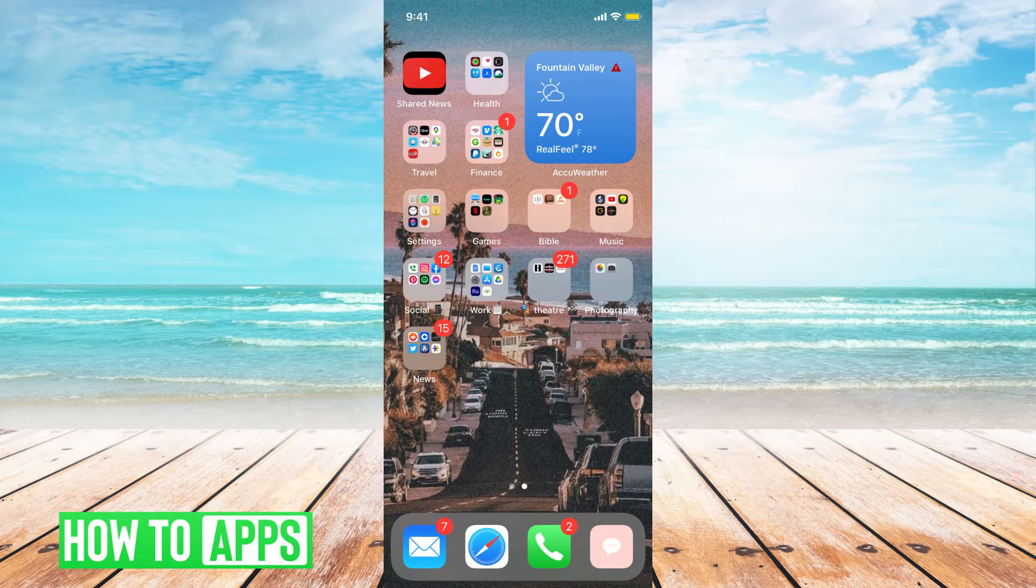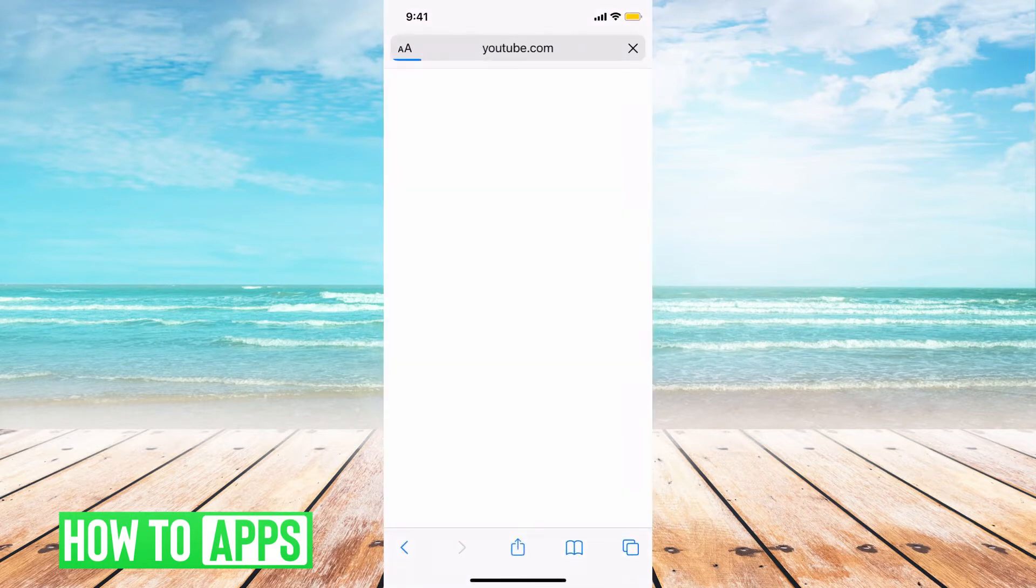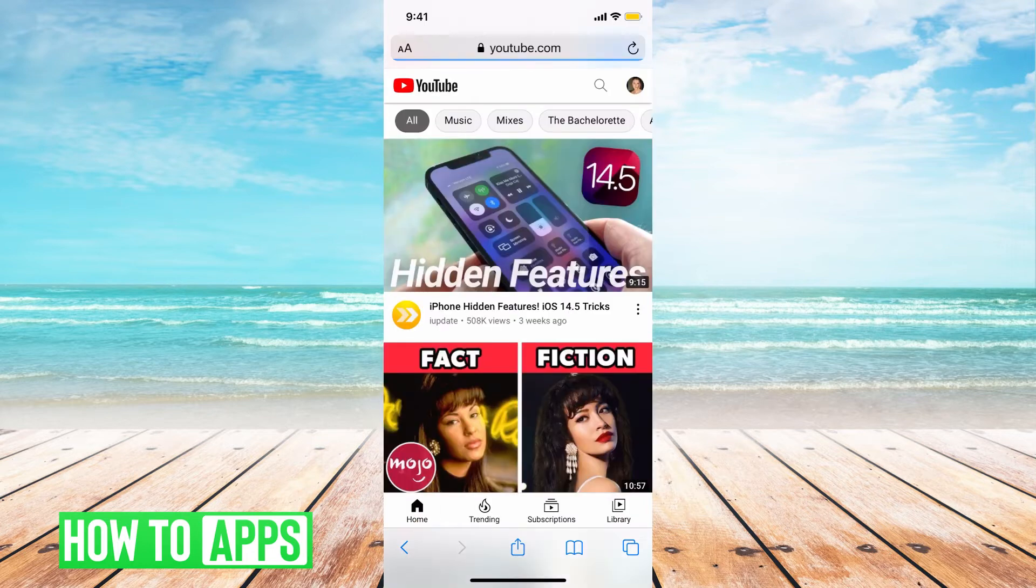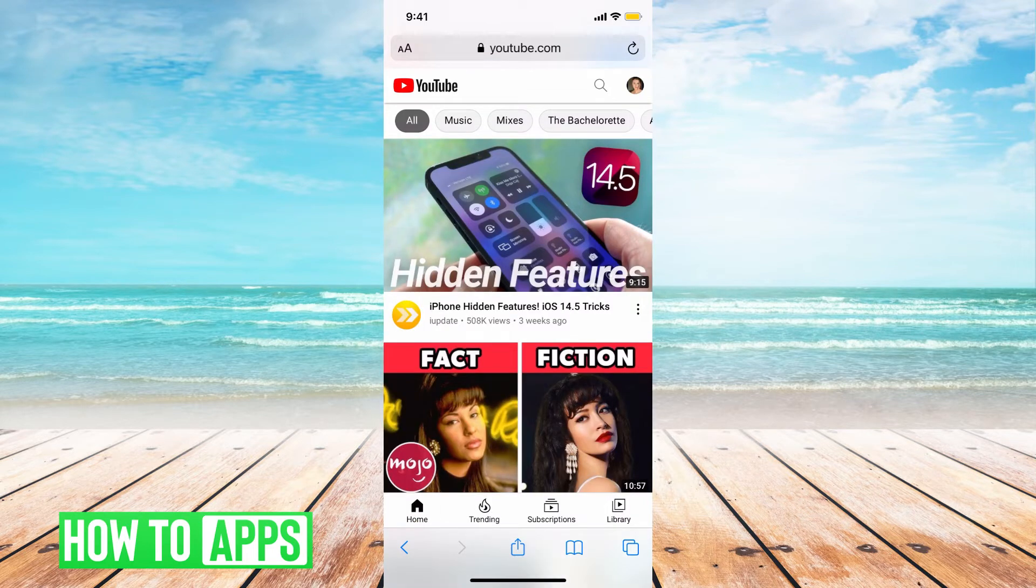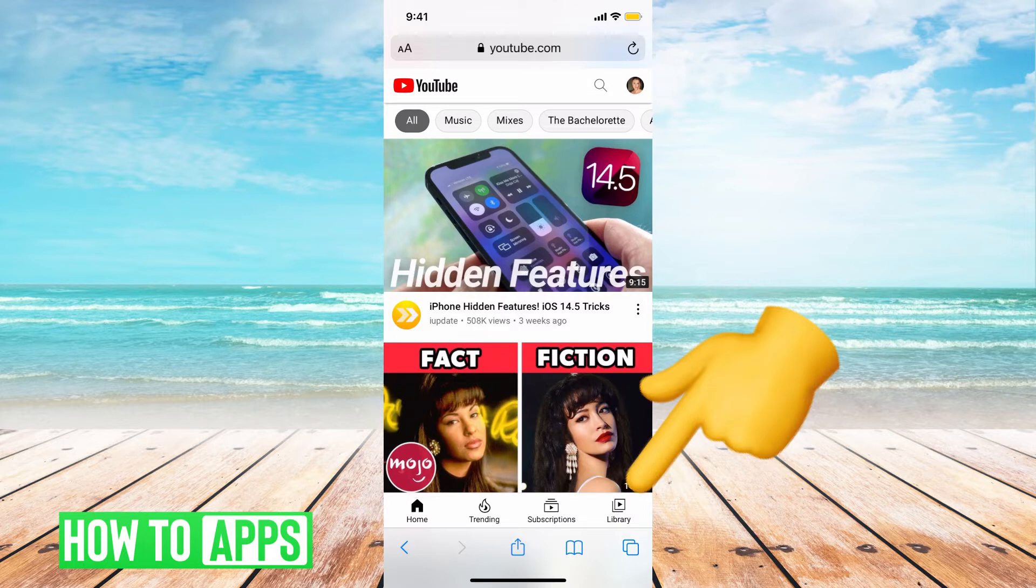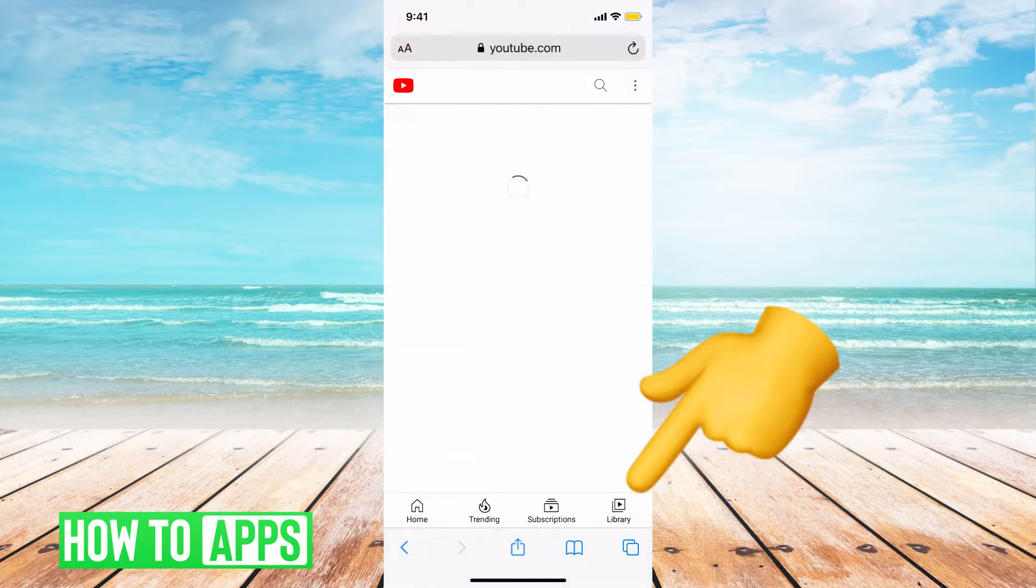The first thing you want to do is go to your web browser and type in youtube.com. Once there, you'll have to log into your account. Now from here you're going to hit Library at the bottom right hand corner.